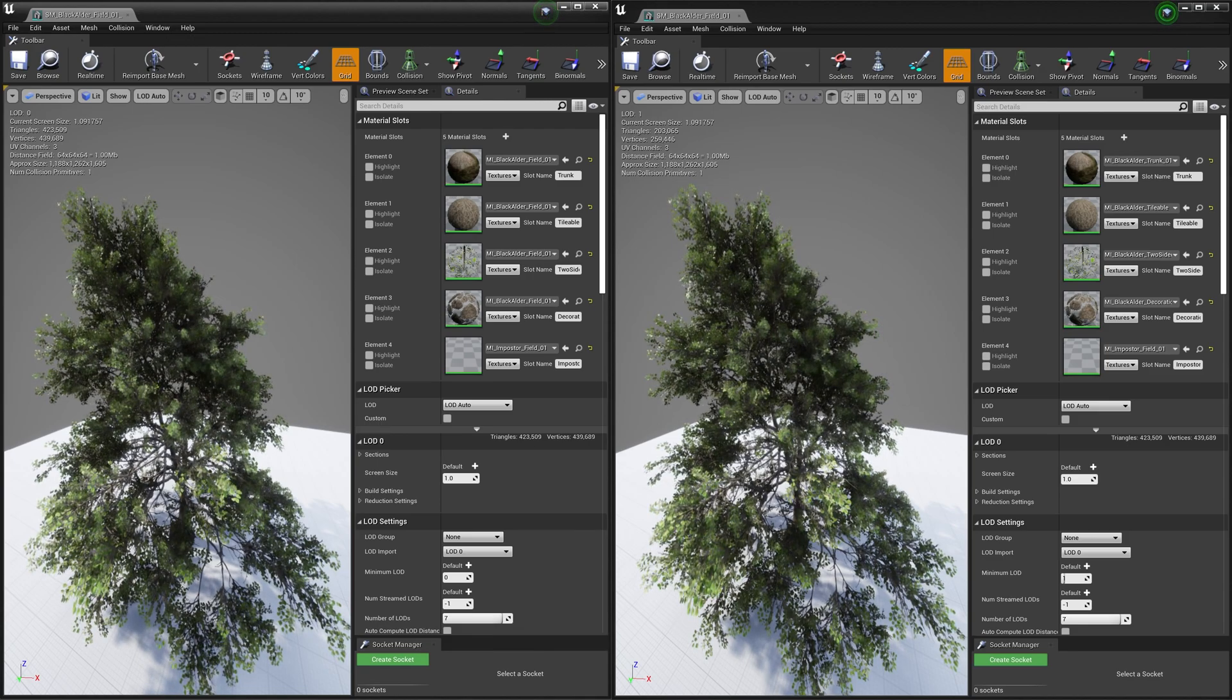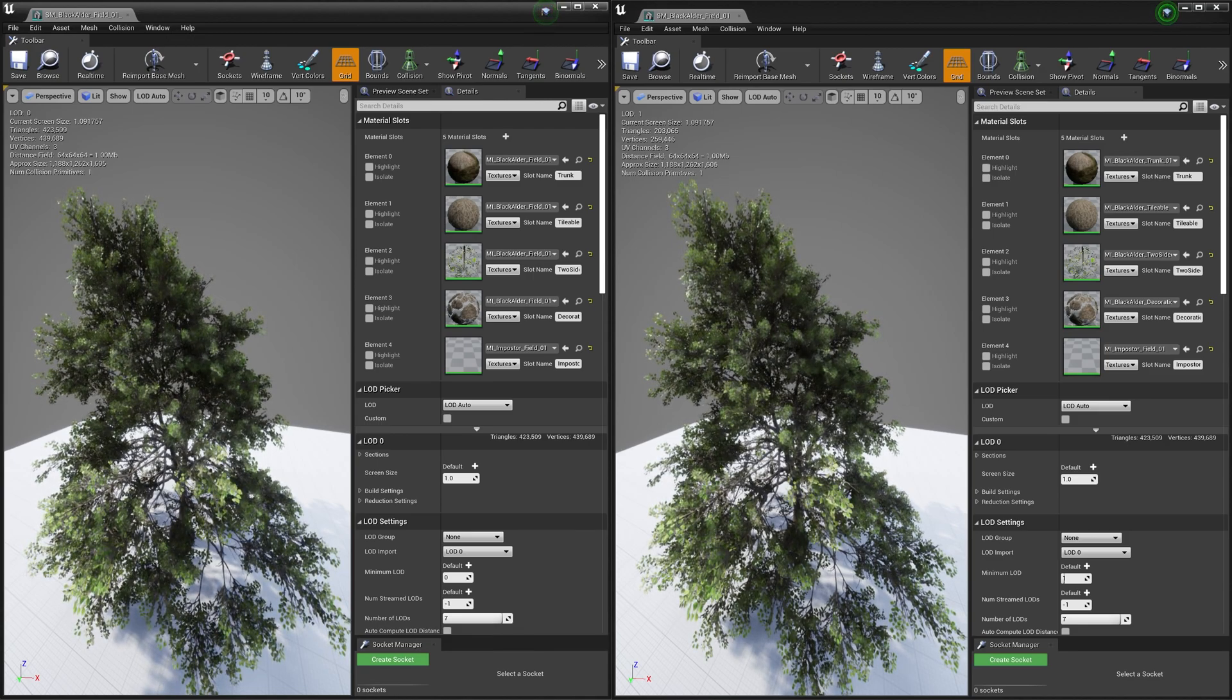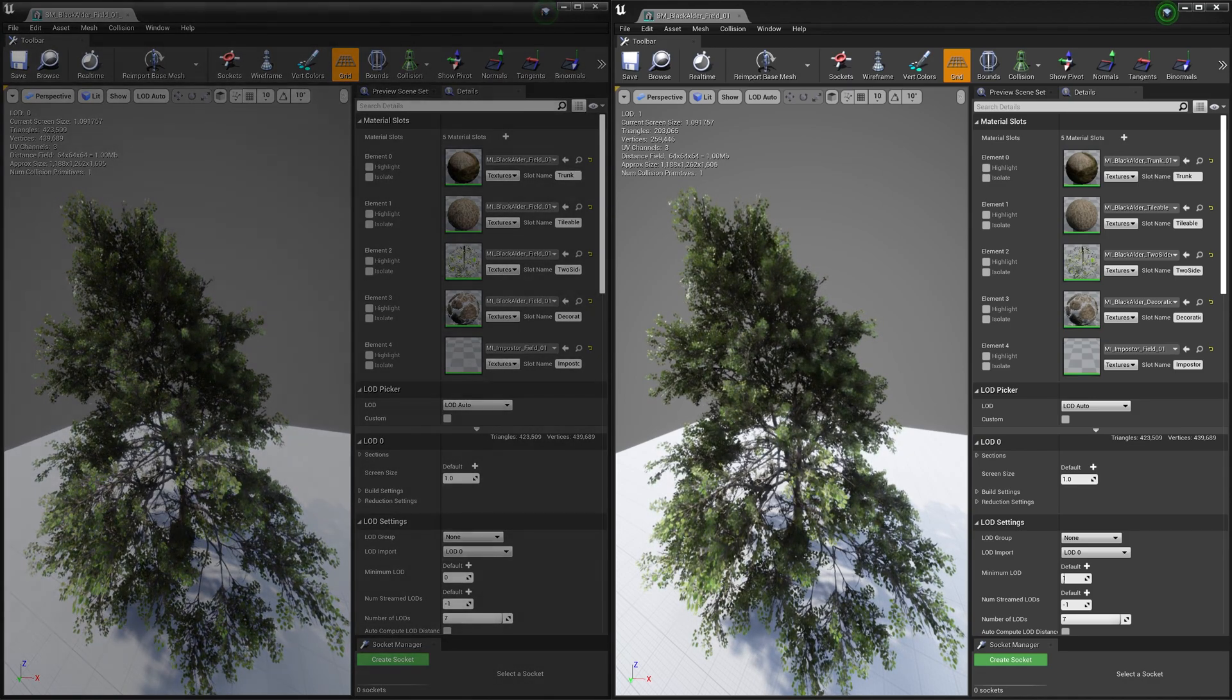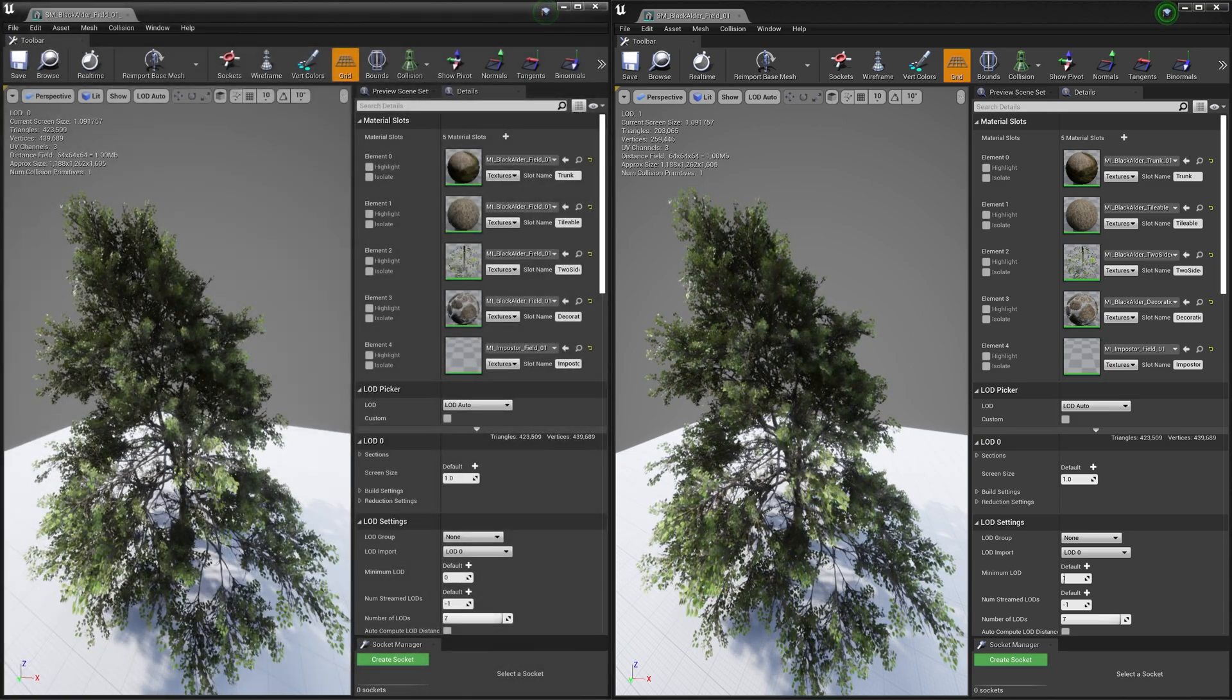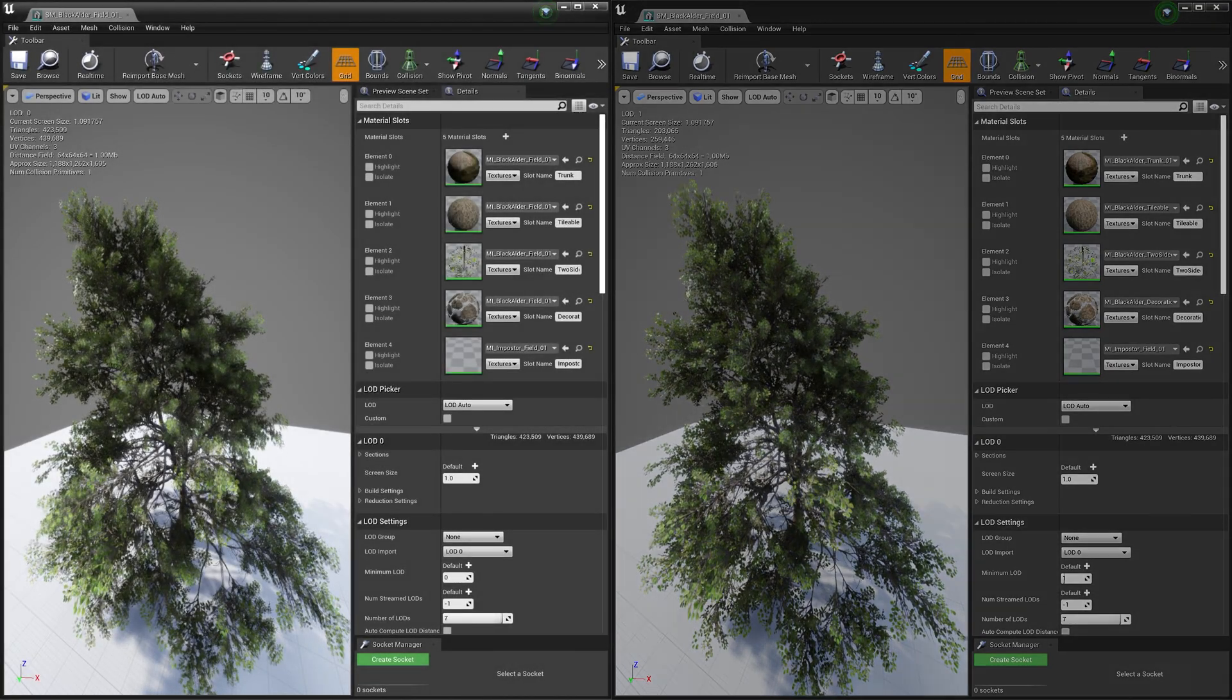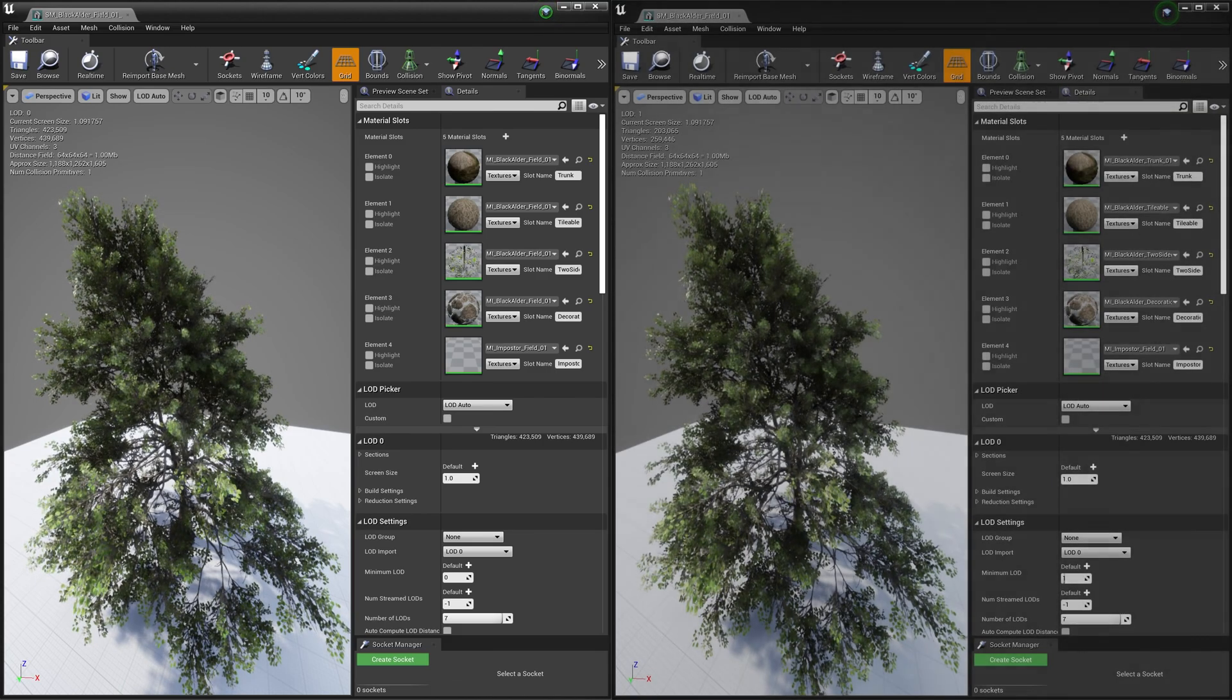What separates these two is mostly based on your use case. For lower end applications or hardware, you'll probably want to stick with these simple wind systems. However, if you want the best possible wind system for high-end projects such as cinematic sequences, then you'll want to choose the pivot painter system.